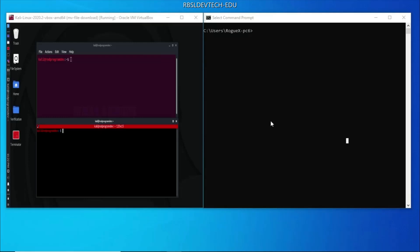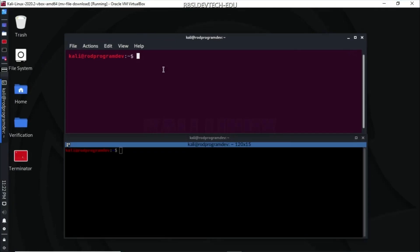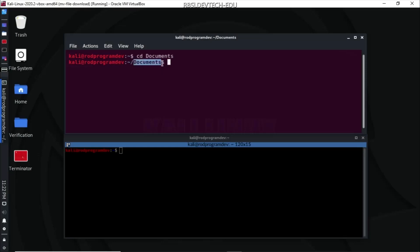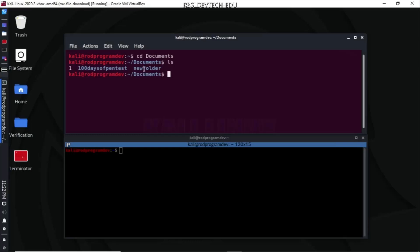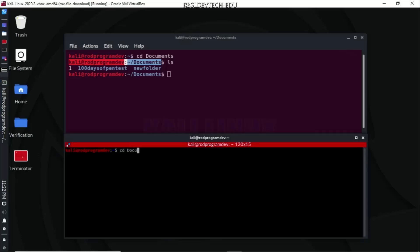Now if we want to move from one folder to another folder in Linux, what we need to do is type cd and then the name of the folder you want to go to. So I want to go to Documents, and you will see that we are now in the Documents directory. If I do an ls here, you will see that I have a set of folders inside of that directory. The same content shows on both machines.